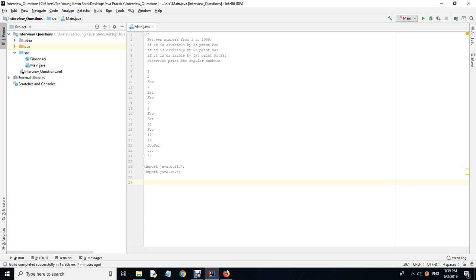Long time no see guys — it's been a while since I left because I was really preoccupied with preparing for job interviews and personal practice coding problems. Today I want to introduce a problem that I was asked to solve for work. You can write it in Java, Python, C++, or whatever language you want.